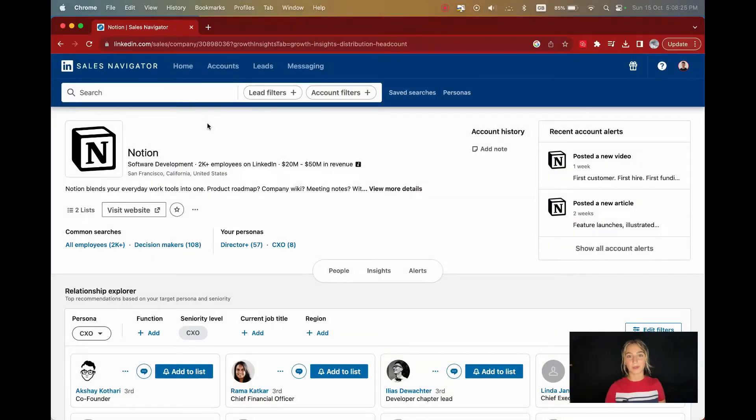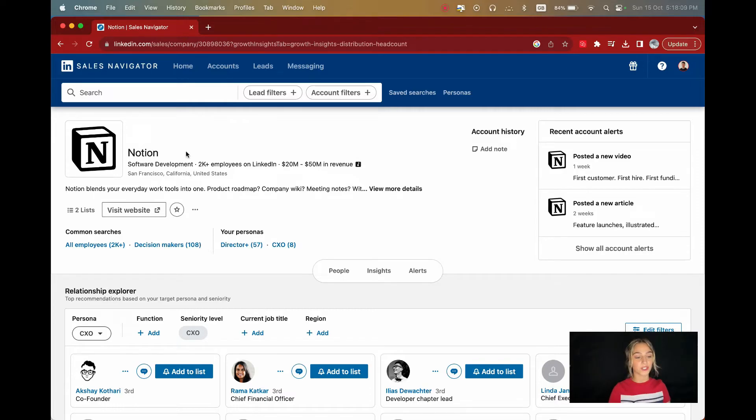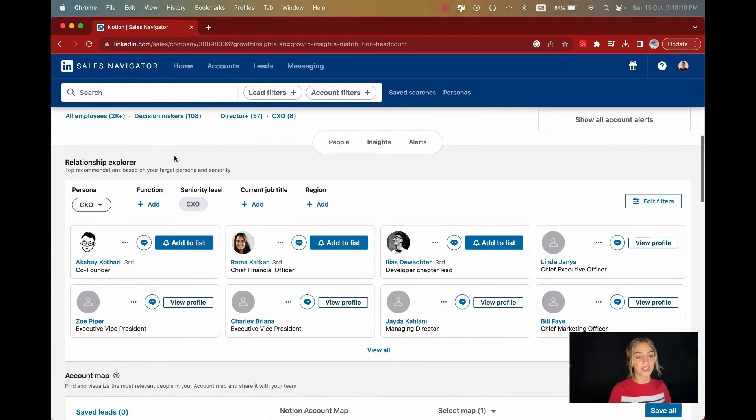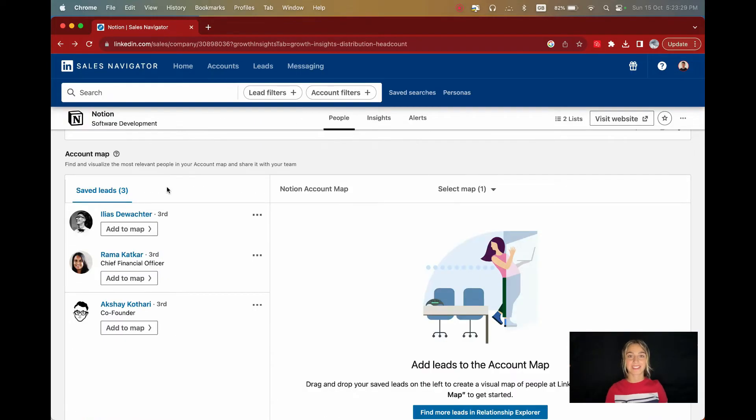Even though the search engine is the most important feature in Sales Navigator, it's not the only useful tool. For example, when you're on an account page, there are many helpful tools. Once you click on an account in Sales Navigator, you will be taken to this page. From here, you can use the Relationship Explorer to search only within this company and you can save these leads to a list.